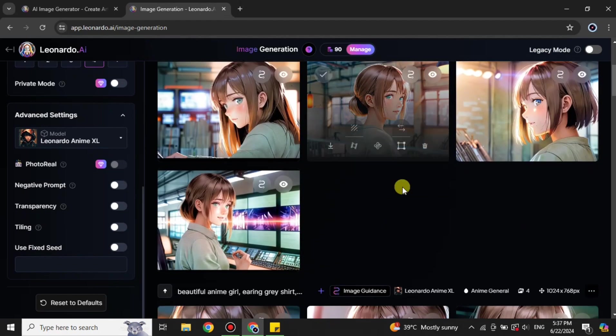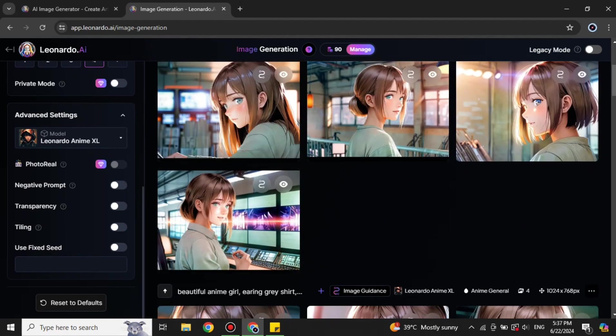The images have been created and now they look really good — they have taken the reference image and converted it into cartoon style. That's how you can do it too. I hope you found this video helpful and informative. Make sure to subscribe to the YouTube channel for more informative videos and updates, and press the bell icon to get notifications for new videos. Thank you so much for watching!